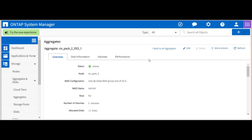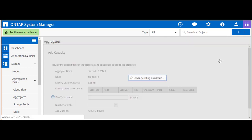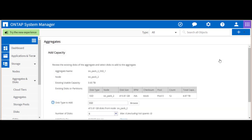In the meantime, we'll add capacity to the second data aggregate with the same process used earlier.